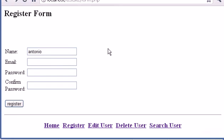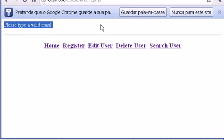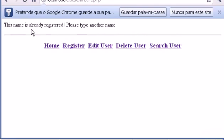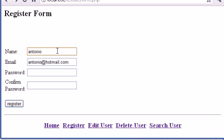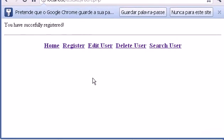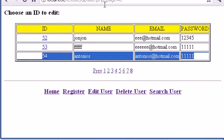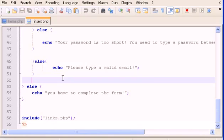Let's try a new register. I'll type 'Antonio' and a password like '12345.' If I click register with an invalid email, it says 'Please type a valid email.' So let's go back and type a valid email — antonio@hotmail.com — with a matching password. After registering with a unique name like 'Antonios,' it says 'You have successfully registered.' Clicking 'Edit User' takes us to page 8 and we can see the entry.